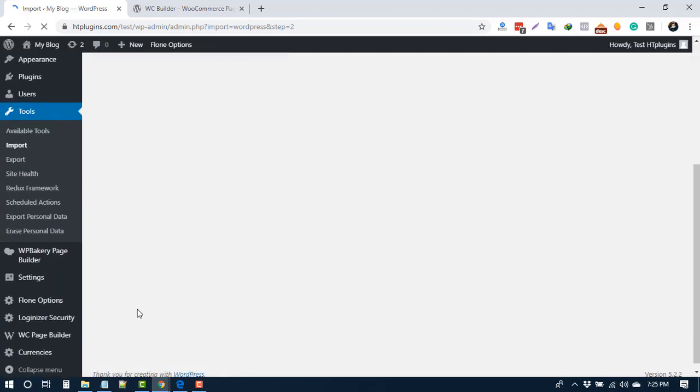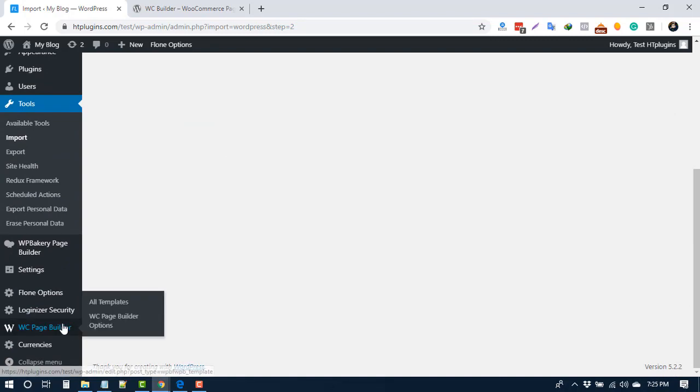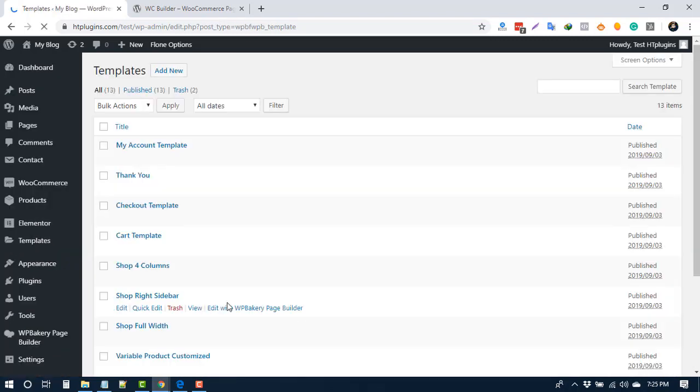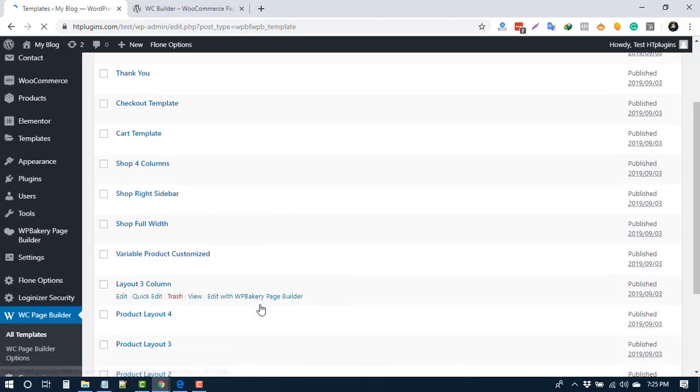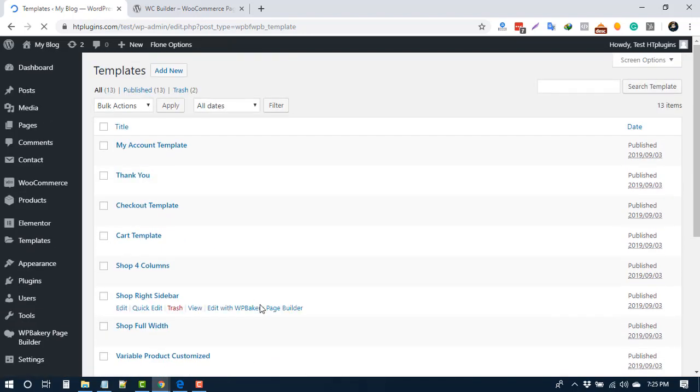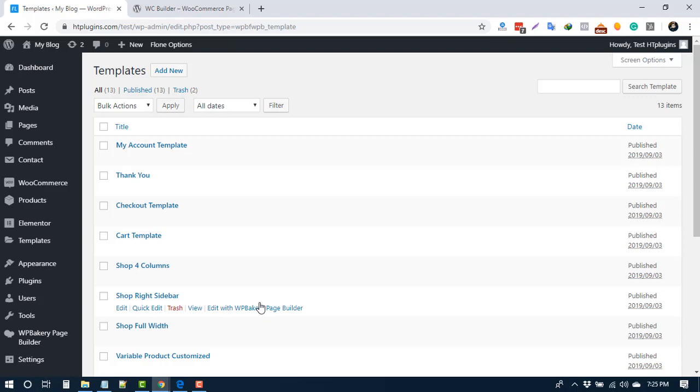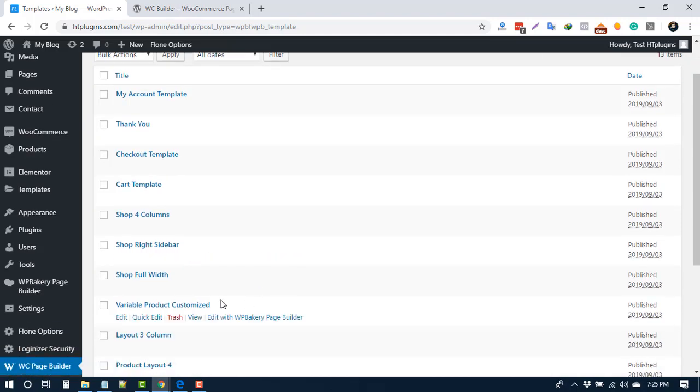All of the templates are imported. You can check that from WC Page Builder and All Templates. Here you can see that templates are imported. Here you can edit or customize these templates.